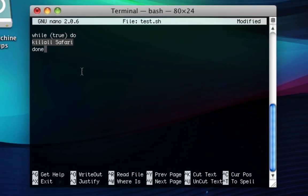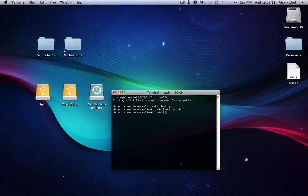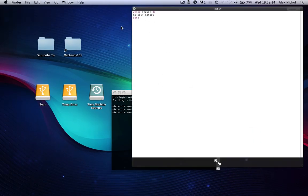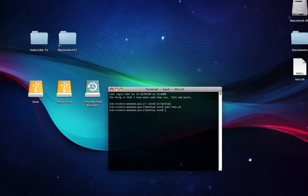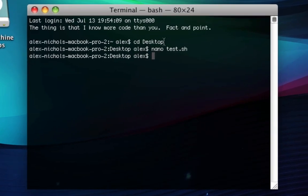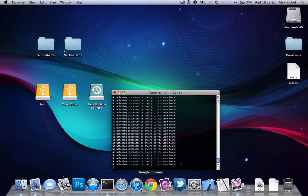Press Control X, hit Y, and hit Enter. You'll see this file appear on the desktop — it's called test.sh. This is the program we're going to be running through Terminal. You can run it by typing sh space test.sh. This will run it, and now if I try to open Safari, it won't open. As you can see, it just bounces in the dock.